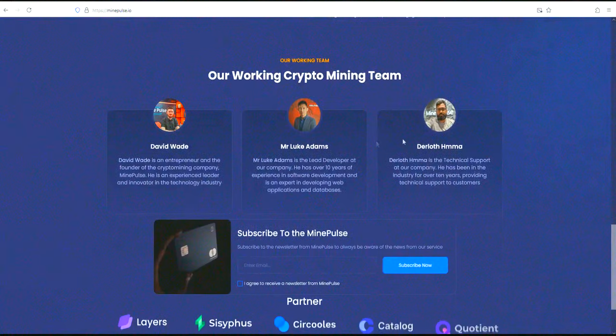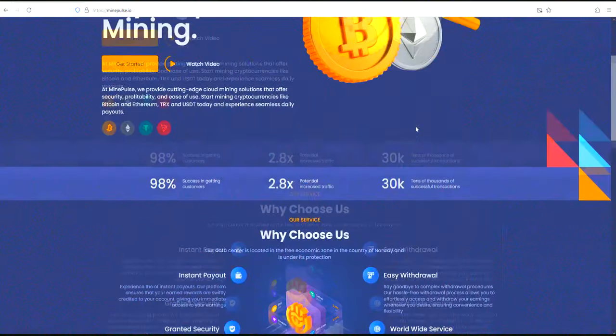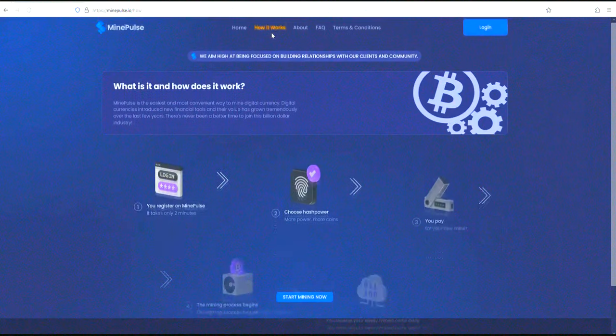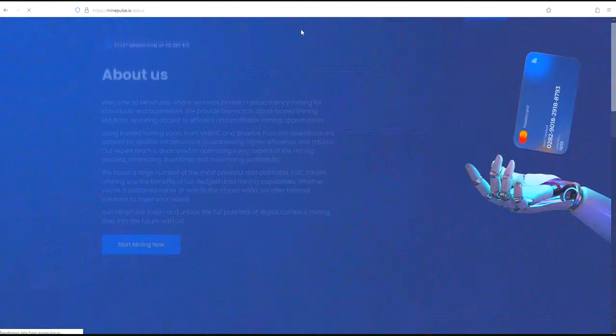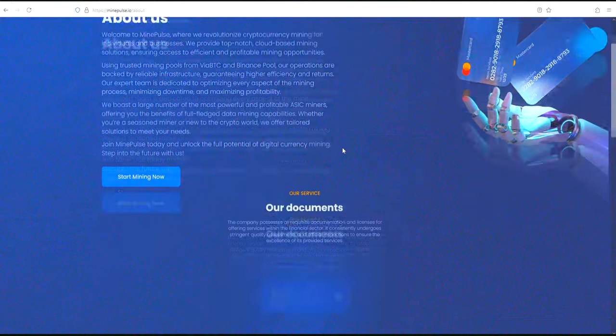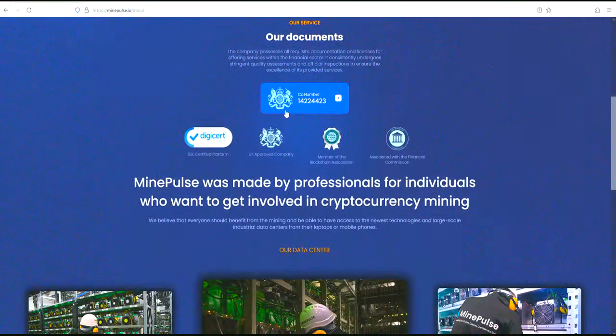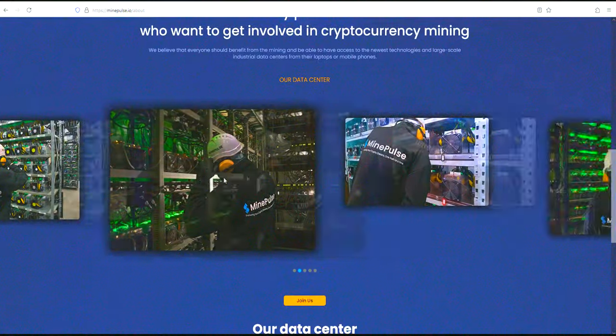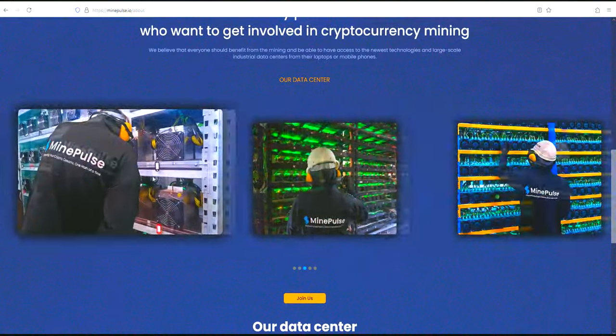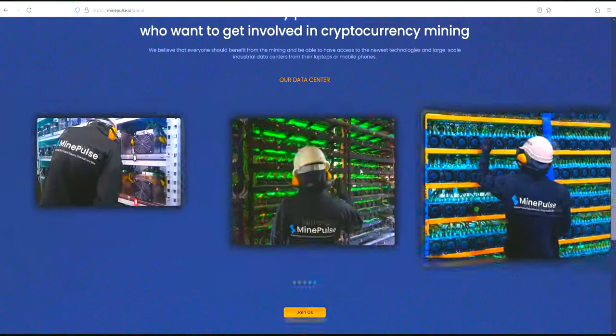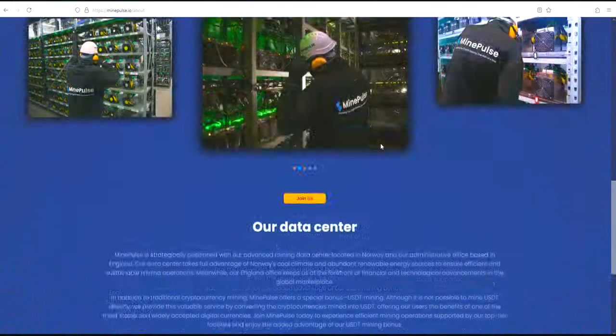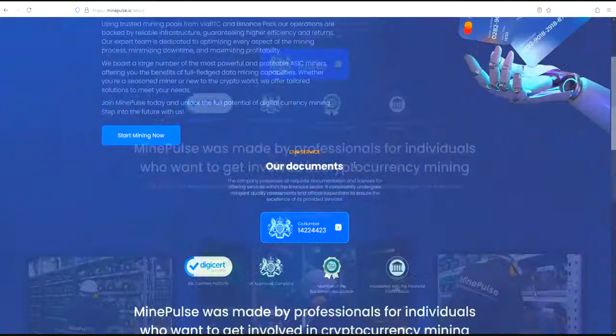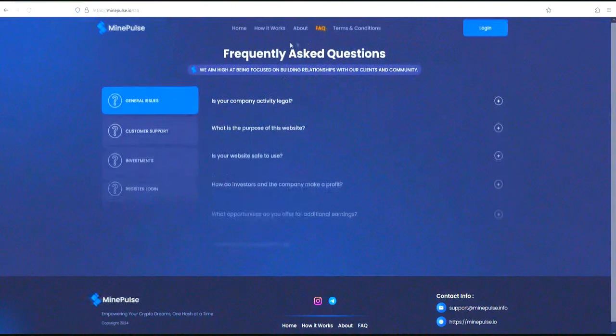You will find several useful sections on their website. The About the Company section describes the mission of MindPulse and the methods of sustainable development in Norway. The How it Works section contains a clear guide to the mining process, which is ideal for both beginners and experienced miners. And the Frequently Asked Questions section offers instant answers to common questions, guaranteeing you reliable support throughout the mining process.